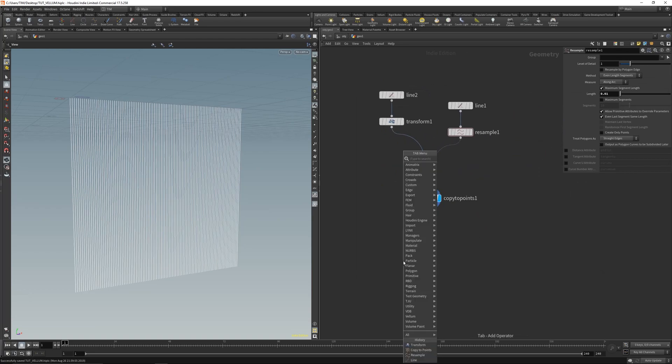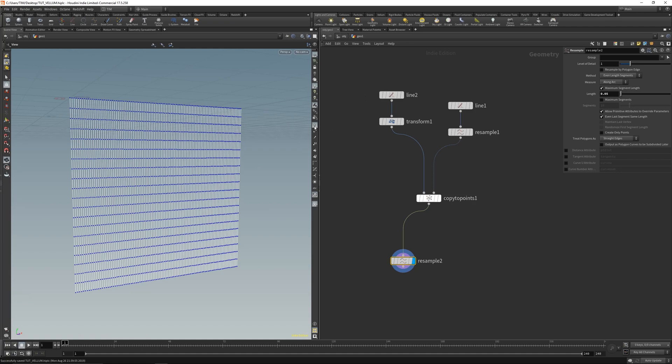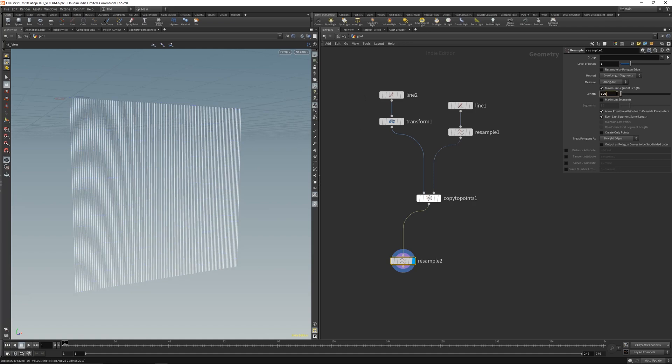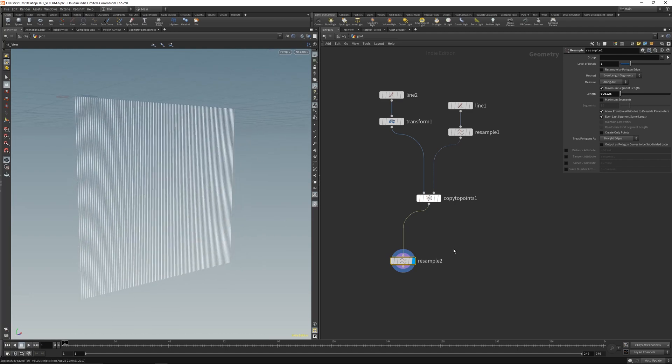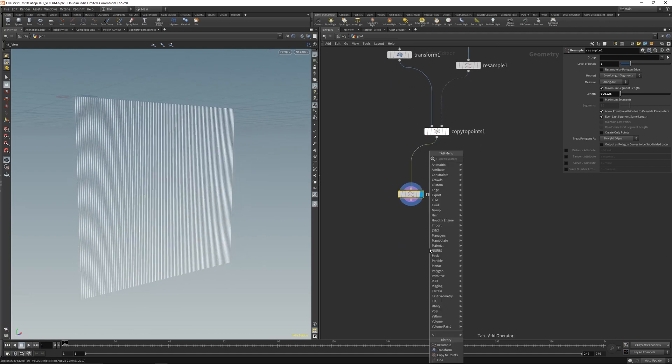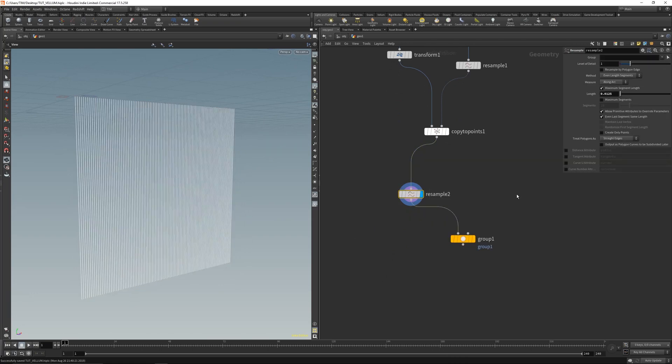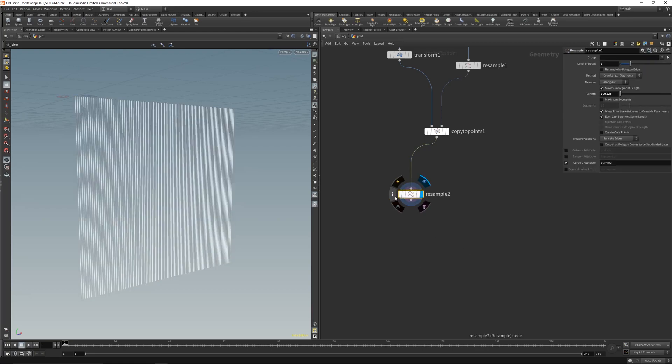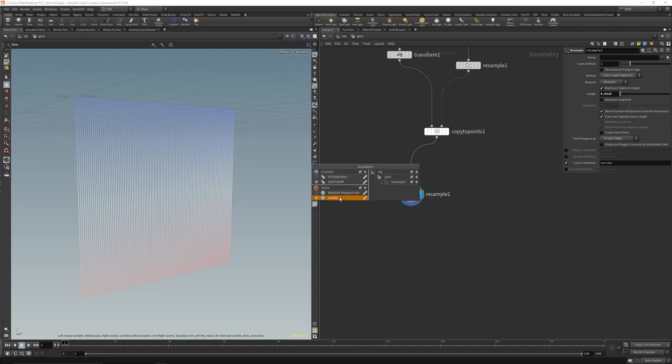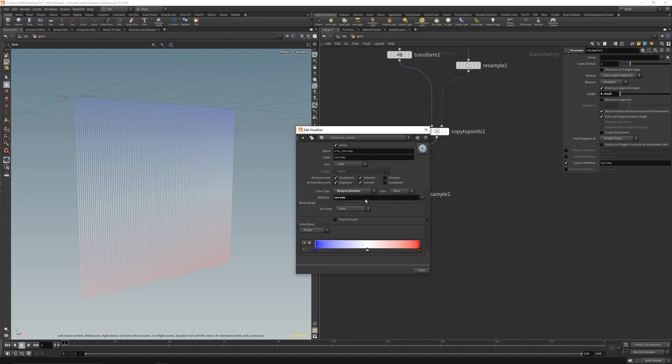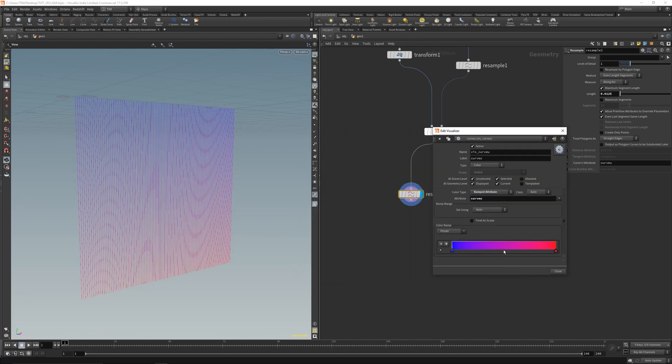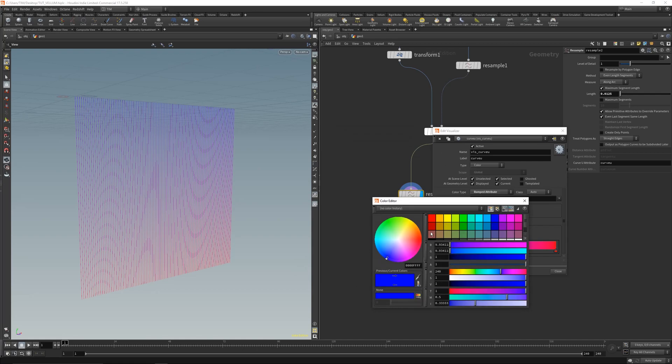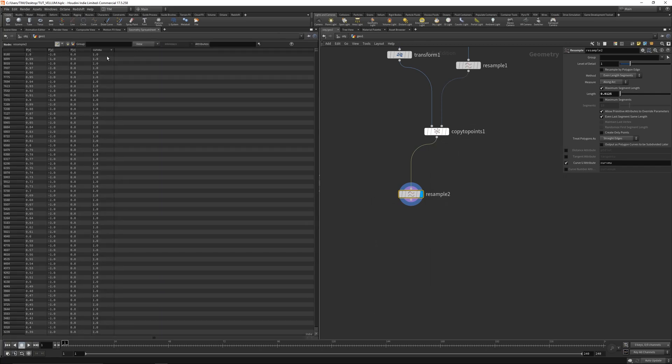Now let's resample the lines again. Let's get a little bit more divisions here, 0.0125 should be fine. Let's get the CurveView attribute. The CurveView attribute is a value on the line from 0 to 1. When you enable here the CurveView visualize tool and get this color out and make it to black and white, you will see we got black here on the top, so 0 on the top and 1 on the bottom.